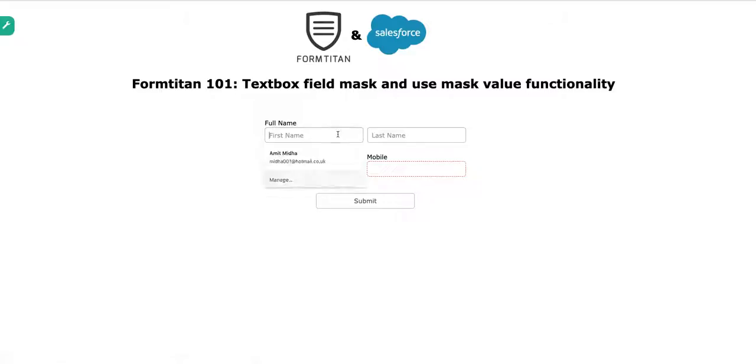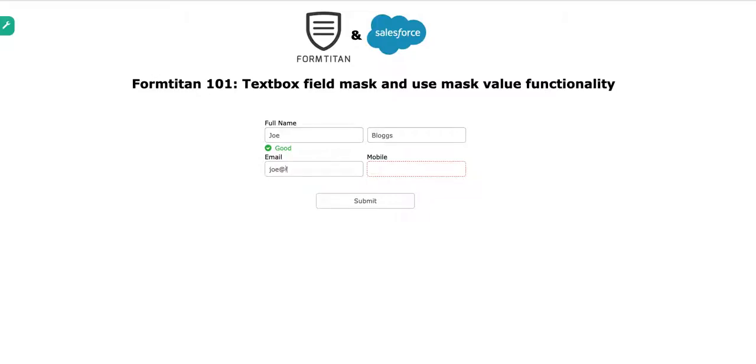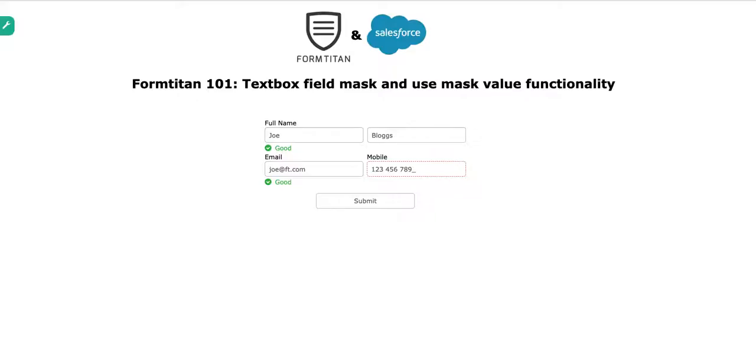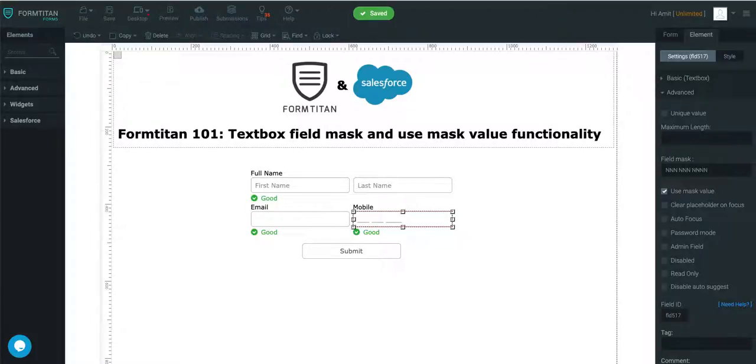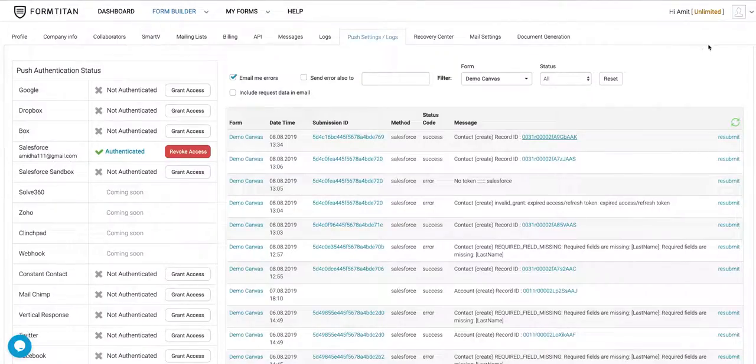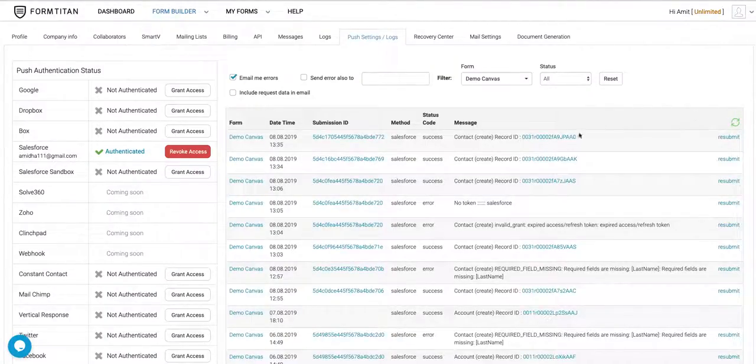We'll go in there and we'll say Joe Blogs and we'll say joe at ft.com. And now, we'll go 1, 2, 3, 4, 5, 6, 7, 8, 9, 0. And if I submit it, let's go and check in the integration log. There's our record created.